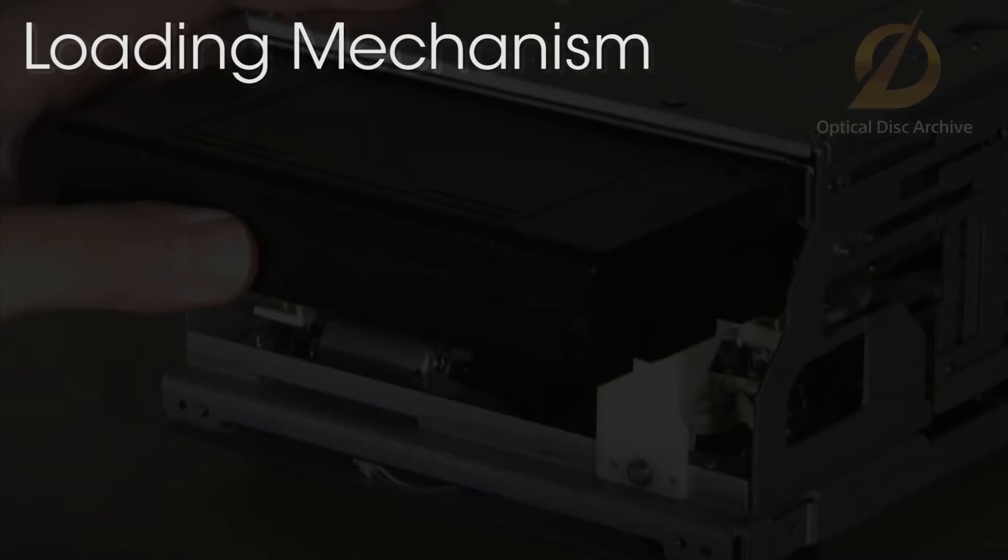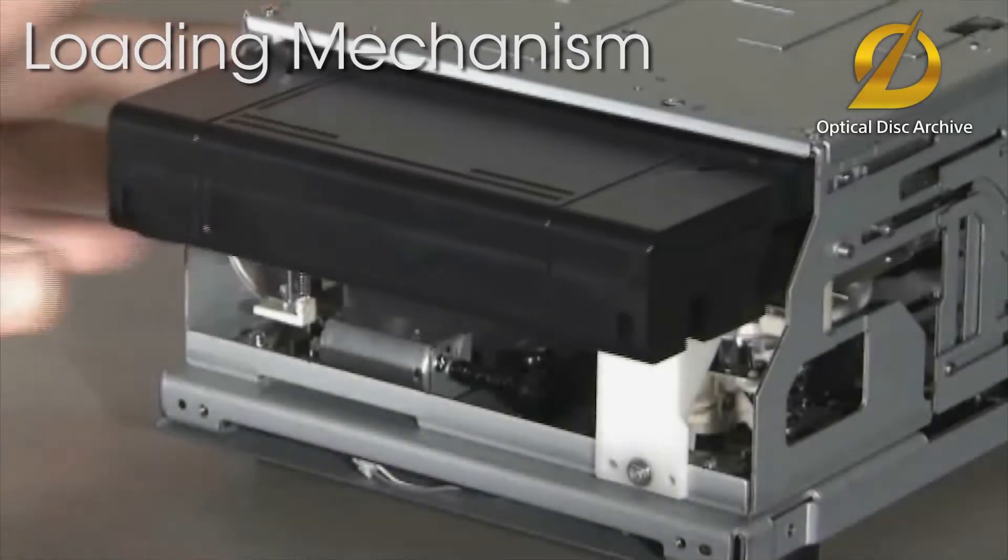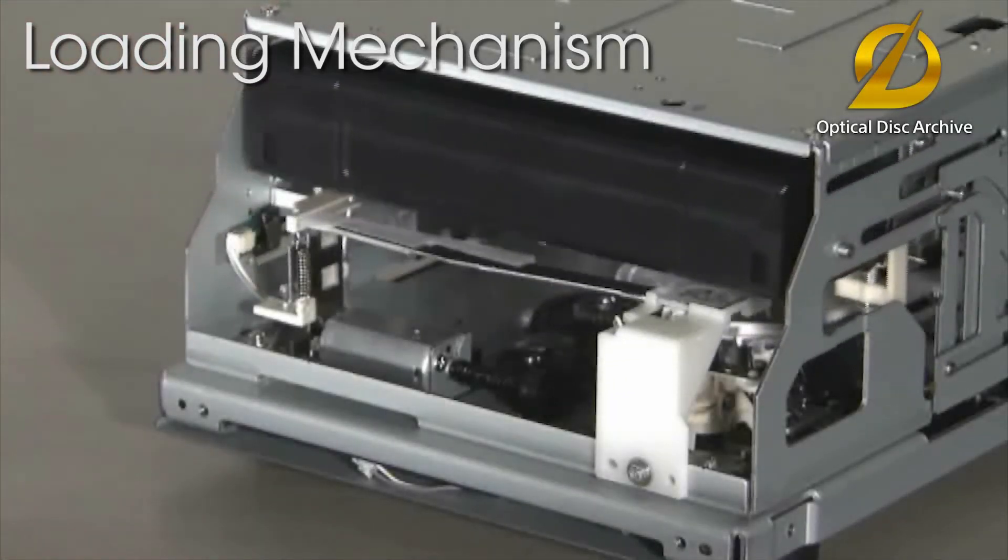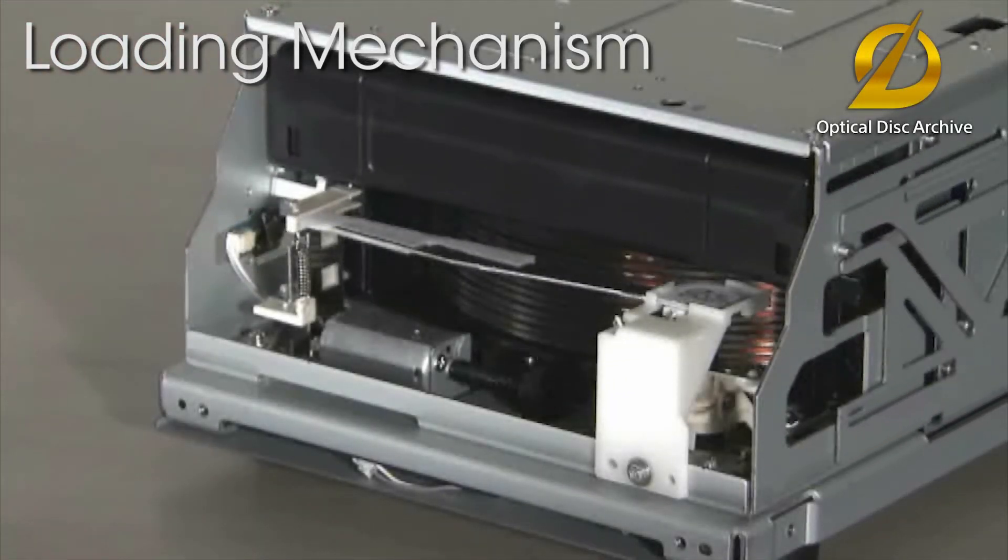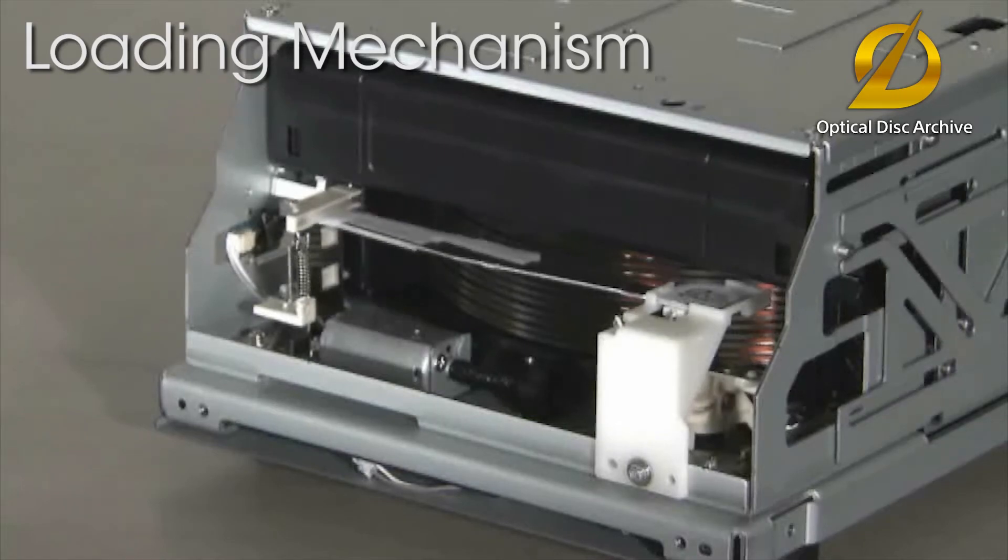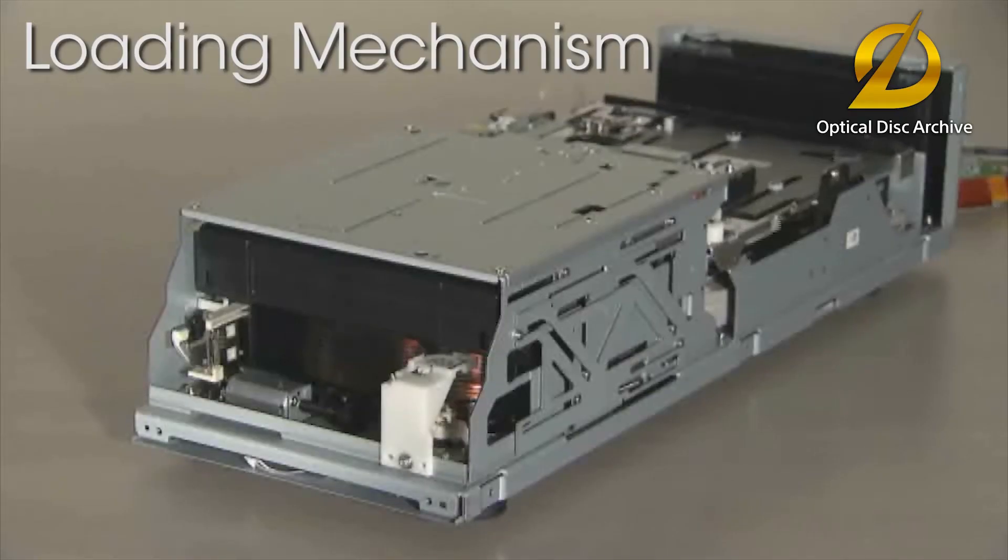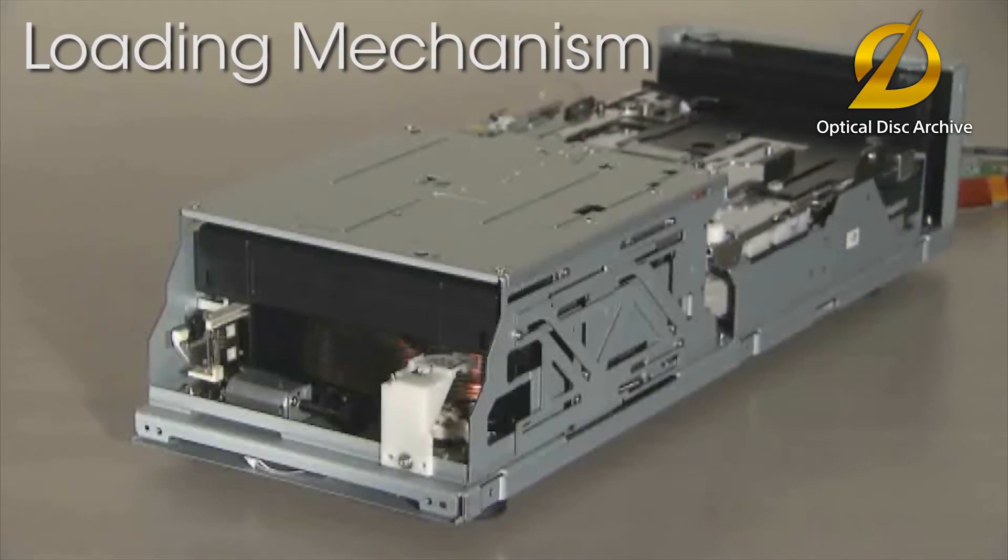Next, let's take a look at loading for the optical disc archive. The optical disc is removed like a disc changer.